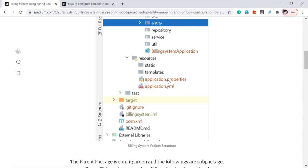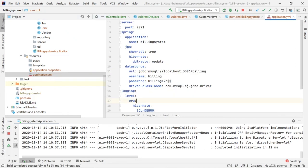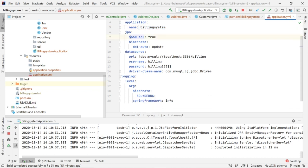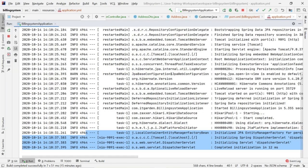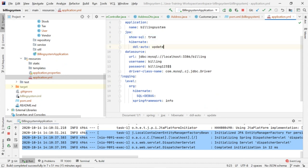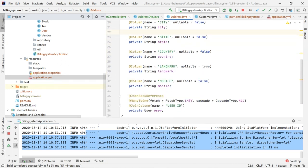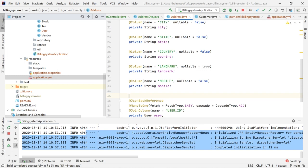I am using an application YAML file, not an application properties file. In the application YAML file I have set the server port to 9091 — I don't want to use the default port 8080. You can use any other port number on your local machine. My application name is building-system. Under JPA attributes I have set show-sql to true, meaning whenever a SQL statement is executed through our application, that SQL code is shown in the console.